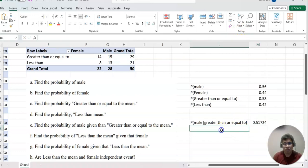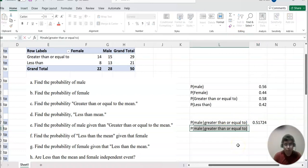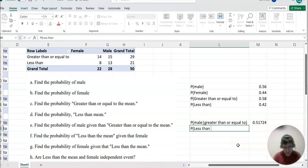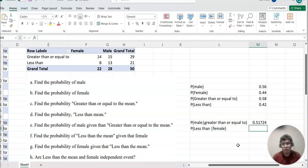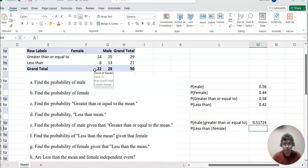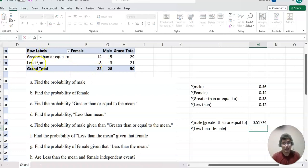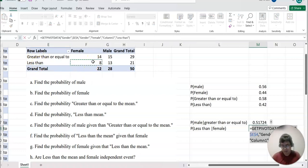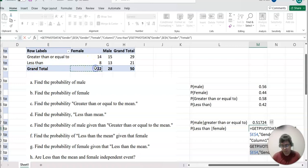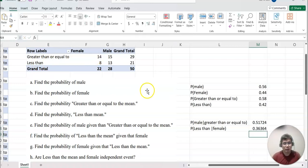For F, probability less than the mean given that female. Since we're given female, we only care about the female column — 22 is the total for female. Out of those, 'less than' is this cell, so it's 8 (or 4) over 22.